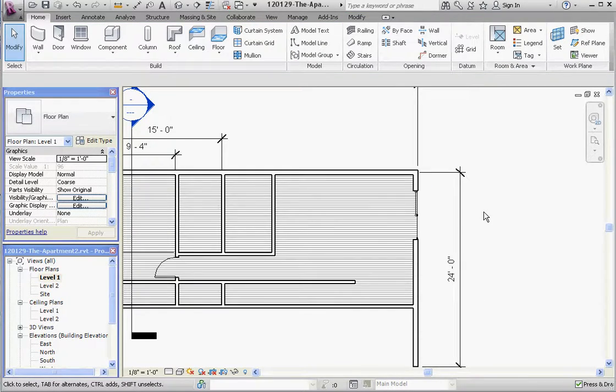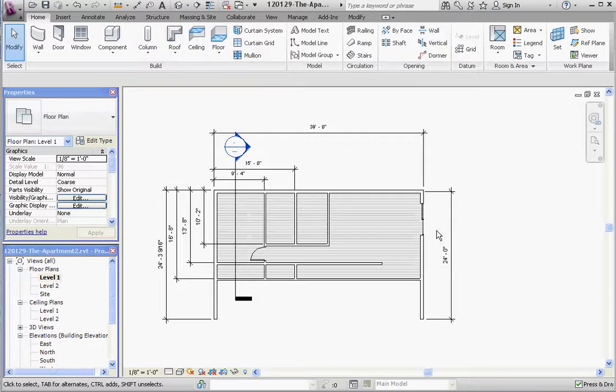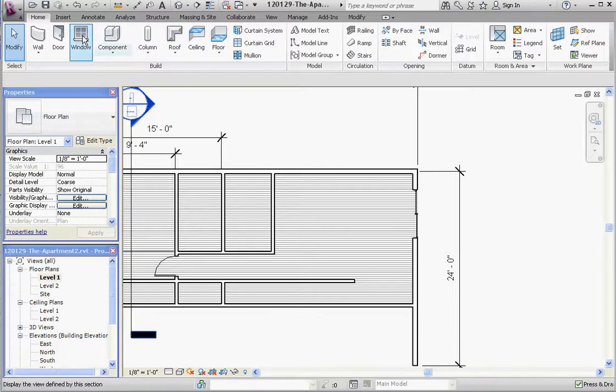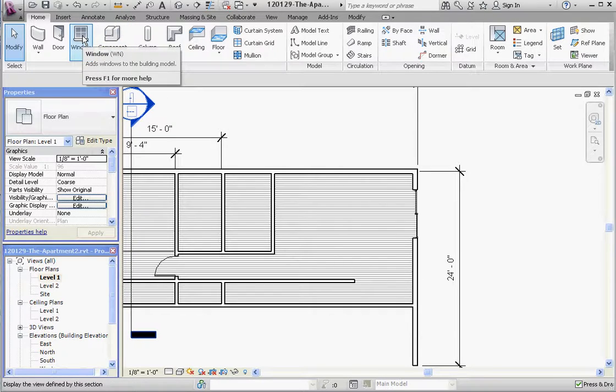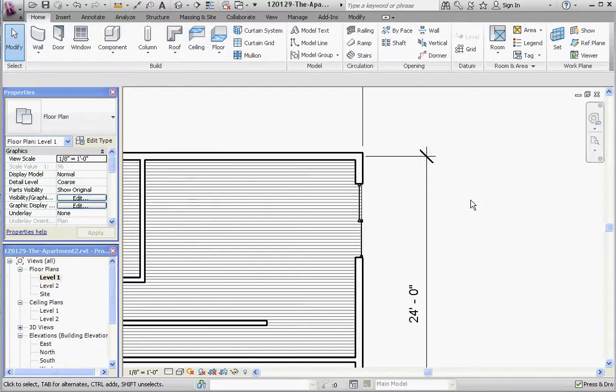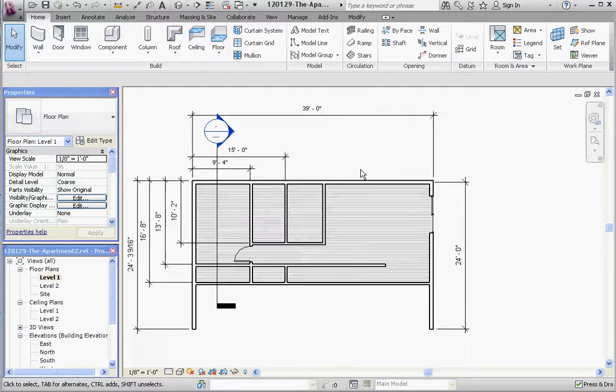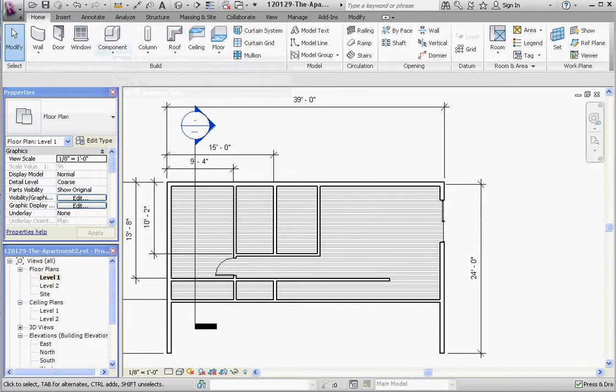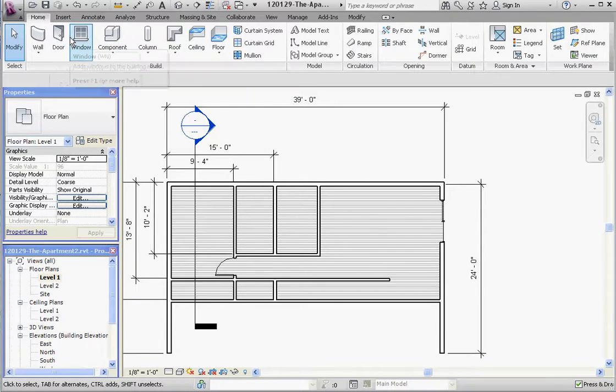Windows, you want to make sure you have a certain sill height with the window. Go ahead and read the book and follow up on what you need to do for the windows. Right now we're going to put in some furniture. This is a new button. Walls, doors, you're going to cover windows in the book. And then component, we're going to click on component.